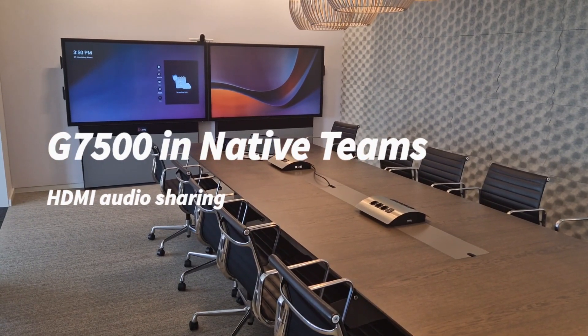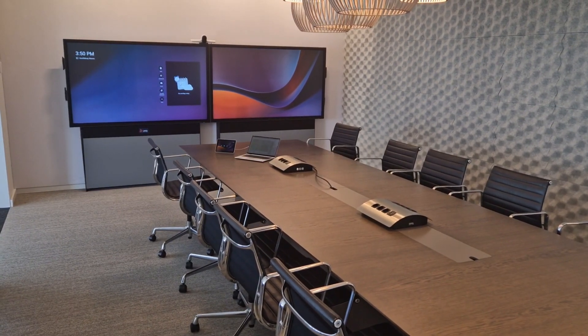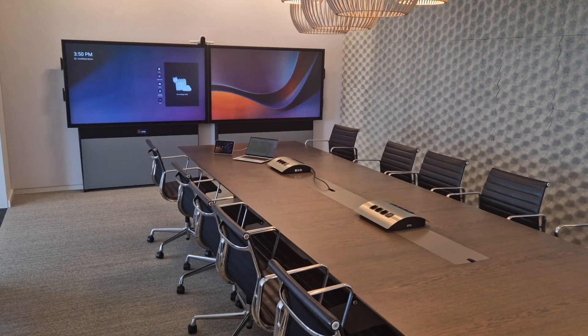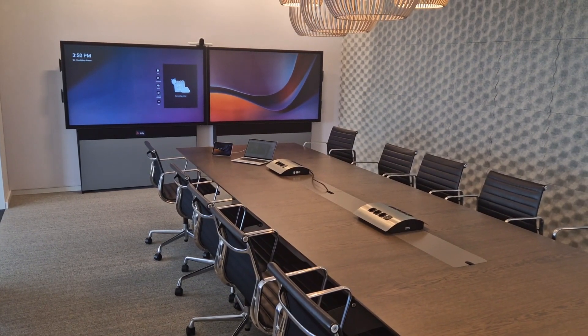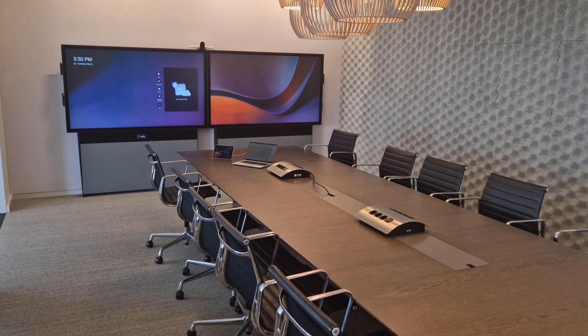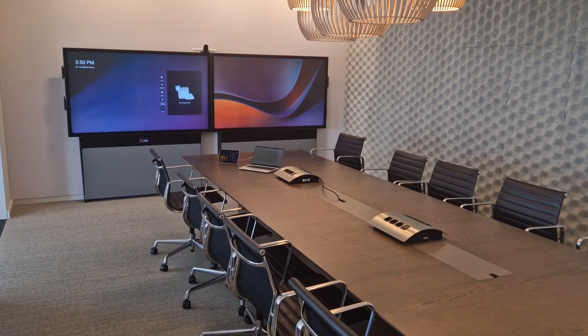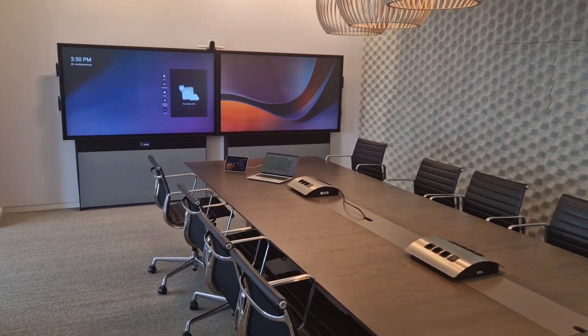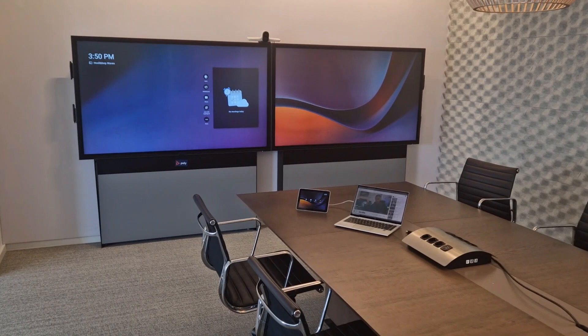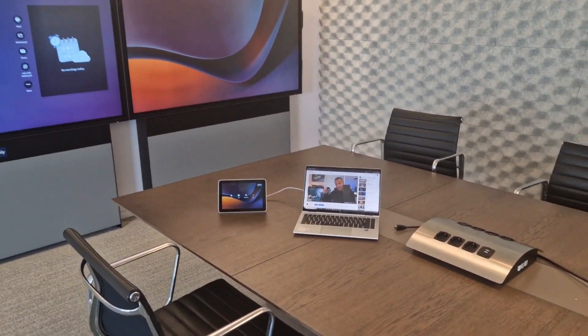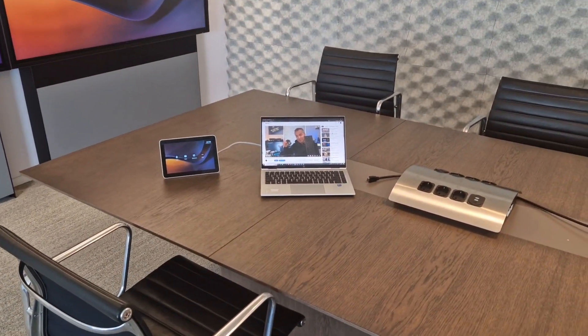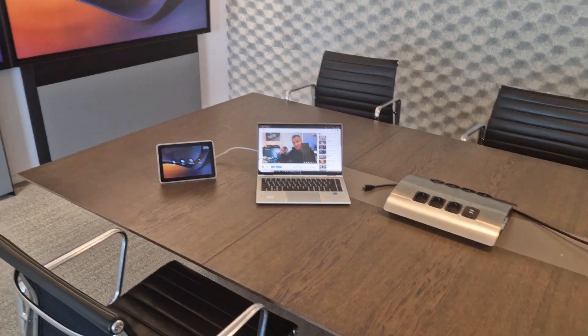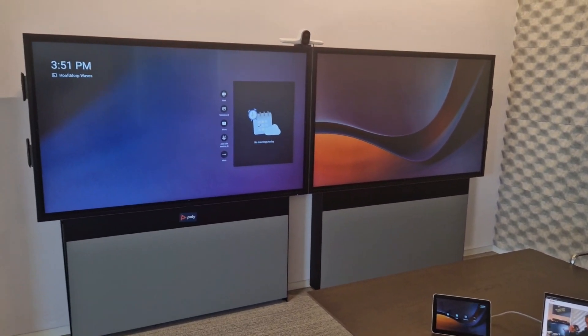Welcome back to a brand new Coffee Tech Break with Jan. Today I want to show you a brand new feature on MTR on Android, and that is HDMI sharing including the audio. I got the setup right here. I'm walking in with my laptop and I want to share a video here on the screen and do that including audio.